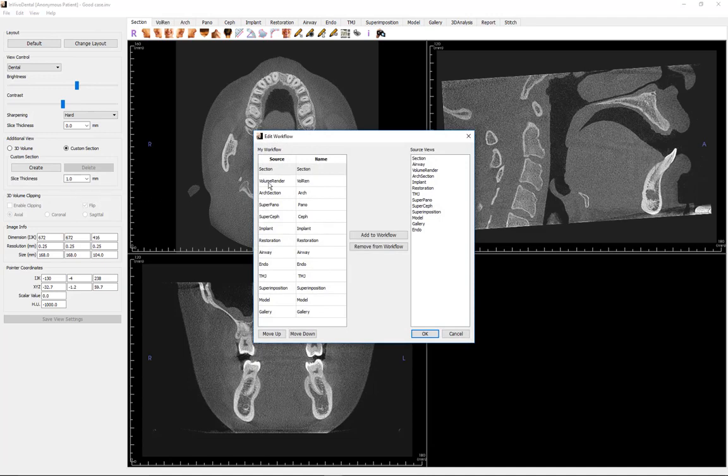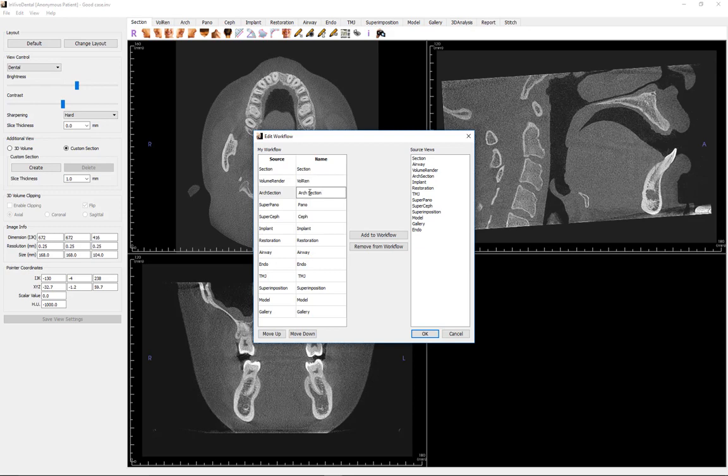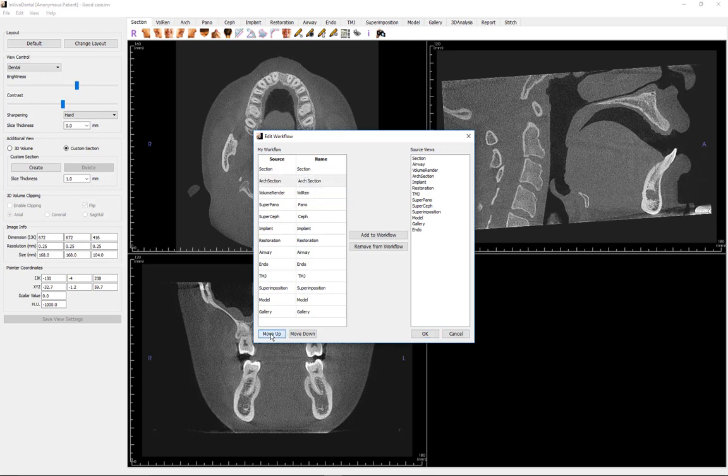A view tab's name may be edited by clicking on its name and changing it. You may also change the order of the tabs on the toolbar. For example, you might want to begin your case planning by viewing a panoramic and the cross-sectional slices in the Arch View section tab, rather than the default section view. Therefore, it might be more efficient to relocate the Arch section view tab to the beginning of the list so it will open when the case loads into the software.